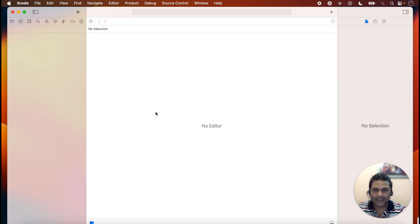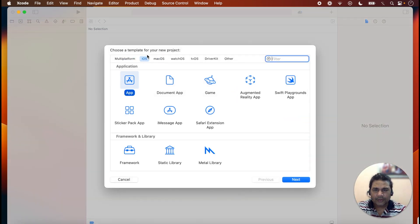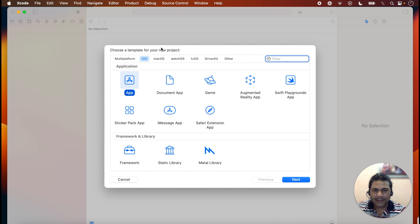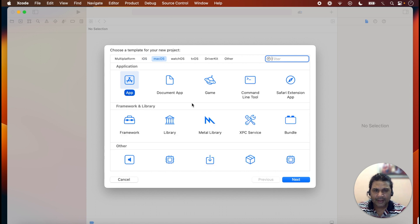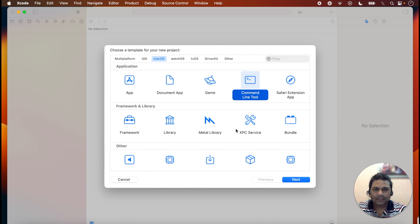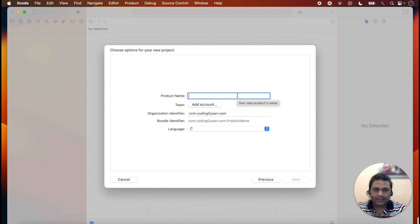Click on 'Create New Xcode Project.' Here something is tricky — we will not select iOS. Instead, click on macOS and select 'Command Line Tool.' Whenever we want to create a program for C and C++, we select macOS and under application we select Command Line Tool. Click Next.